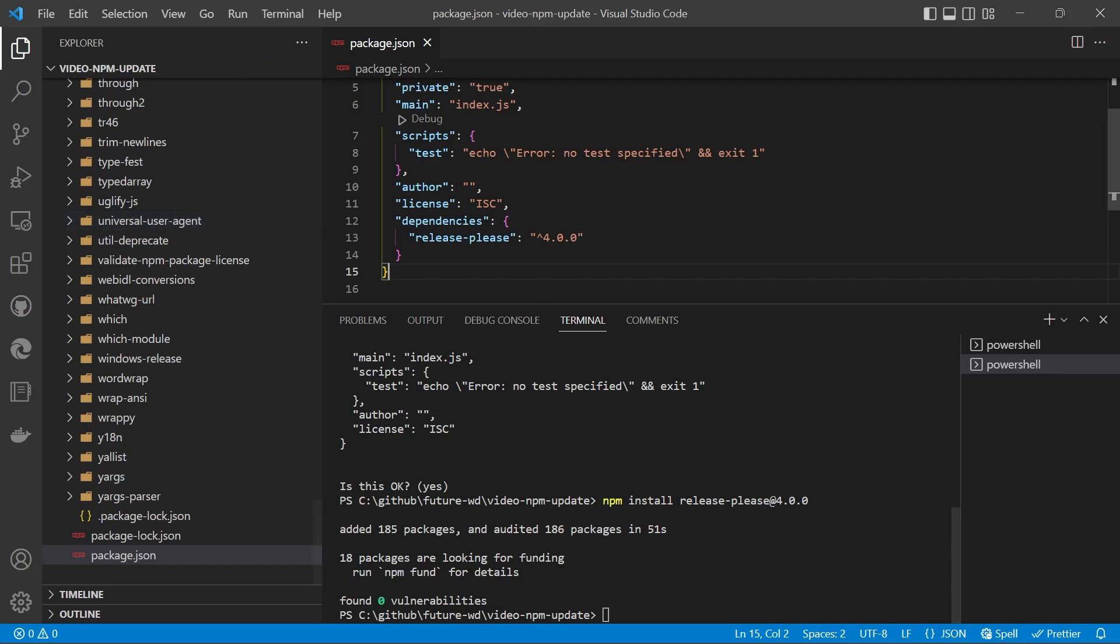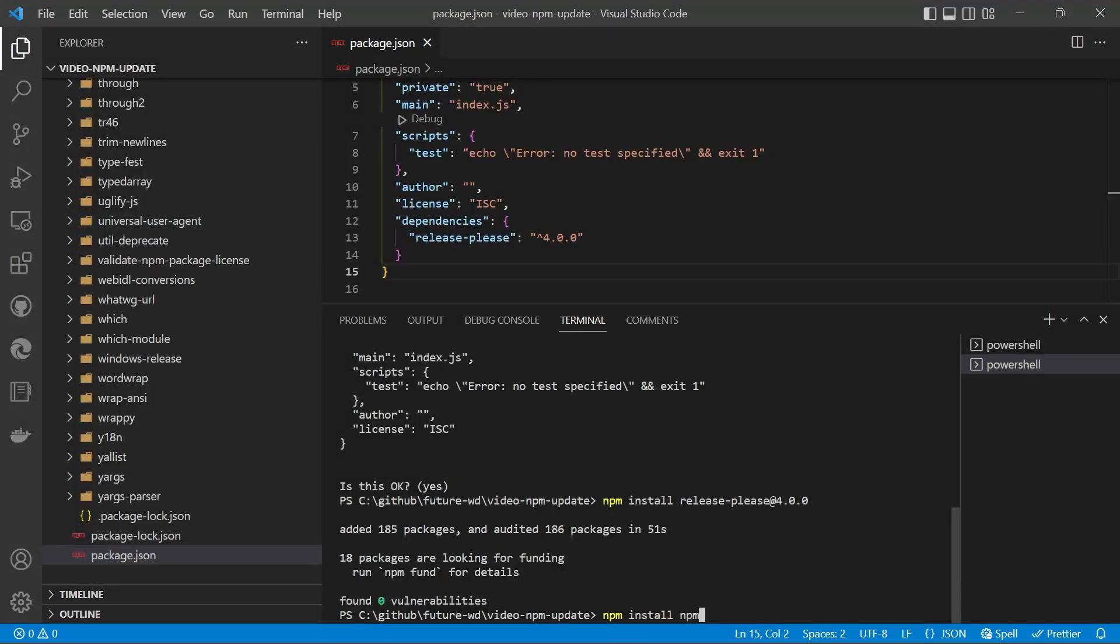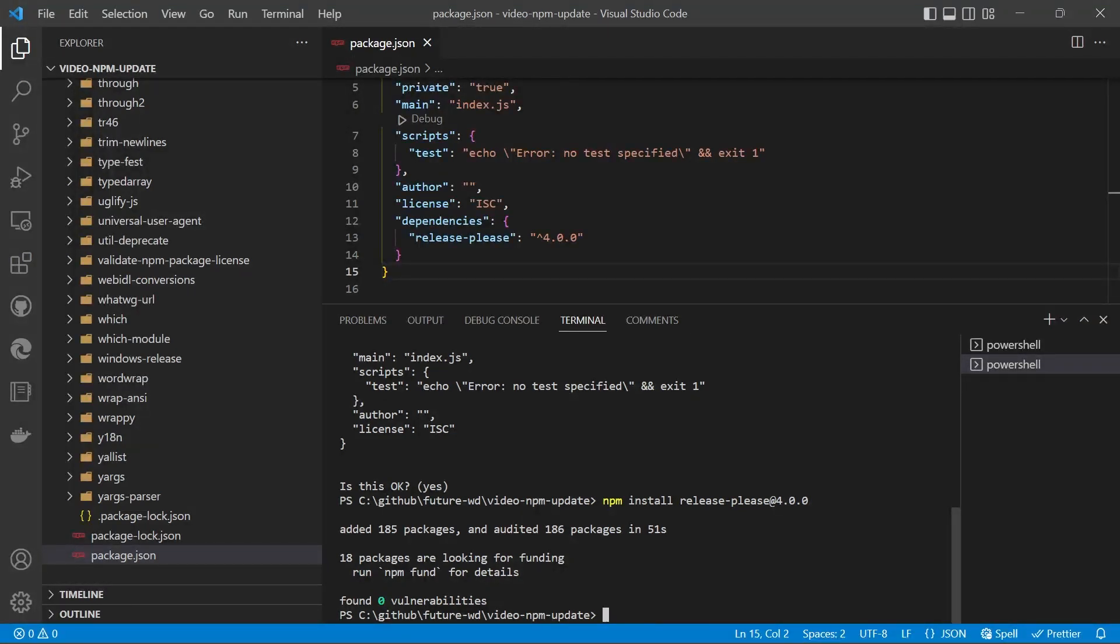Now we could install it as a dependency by typing npm install npm-check, but there really is no reason to install it because if you're using this program, you're definitely going to be online, so you may as well get the most up-to-date version of it at that time.